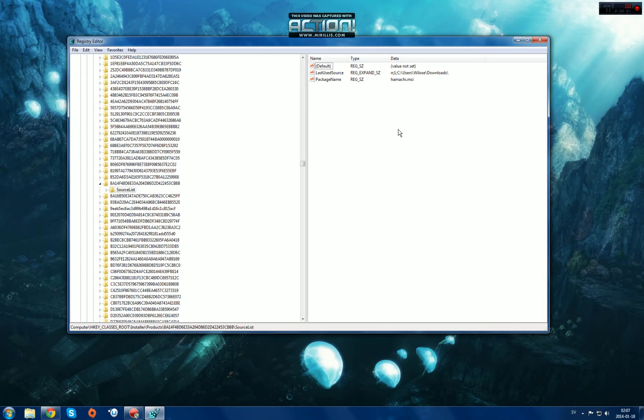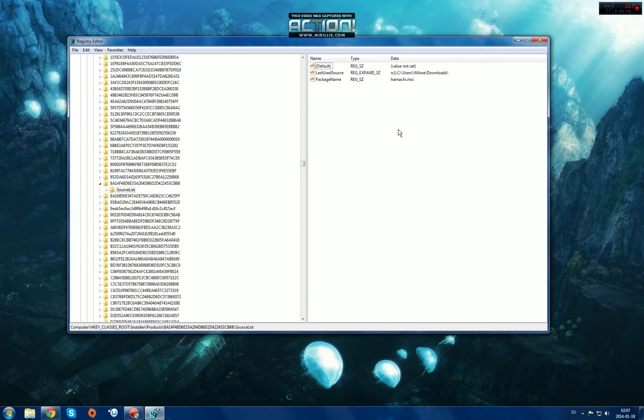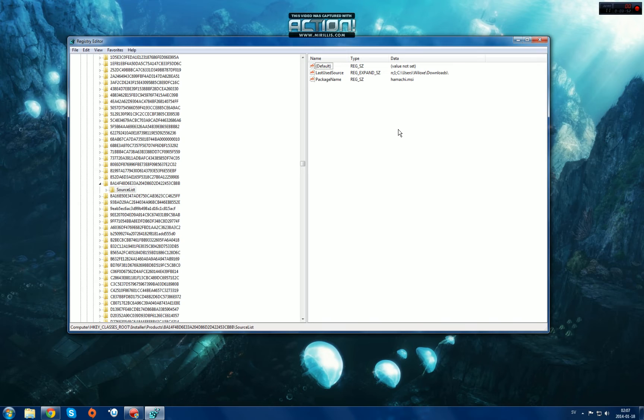But if this does not work, there's a few things that might not actually make this work. It might be the same problem as I'm trying to help you with, it might be a different problem. There's different solutions for Windows XP and Windows 7.